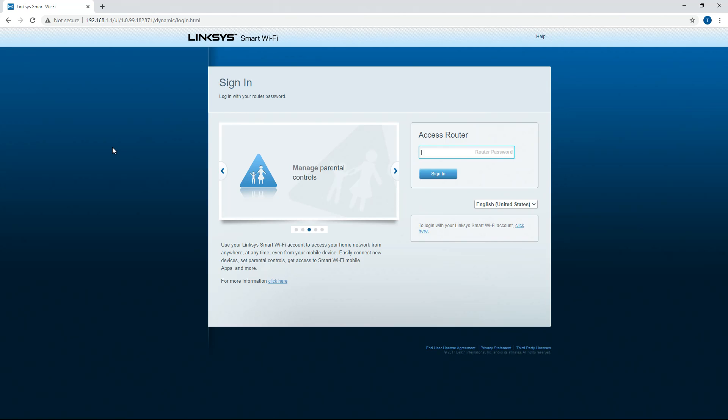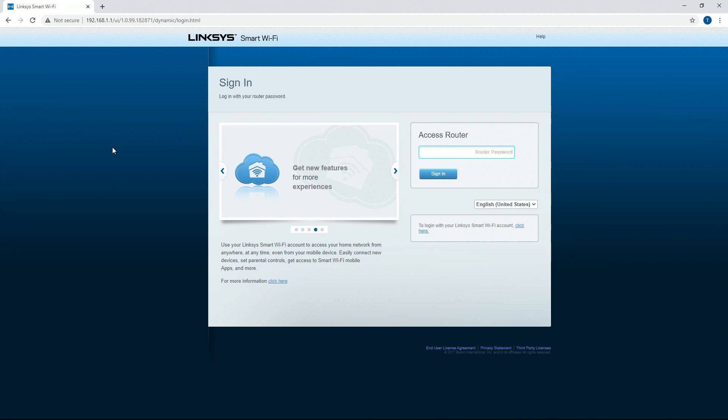So once you get into this interface, of course the password is going to be printed on a sticker on the bottom of your router if this is your first time accessing this interface. So you're going to want to enter that in.